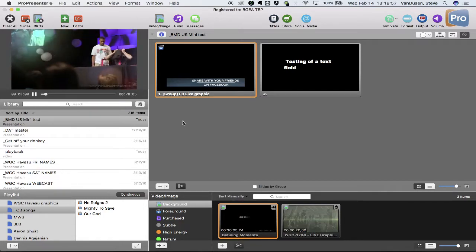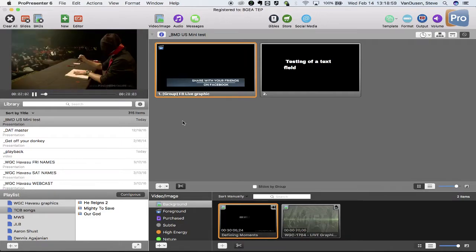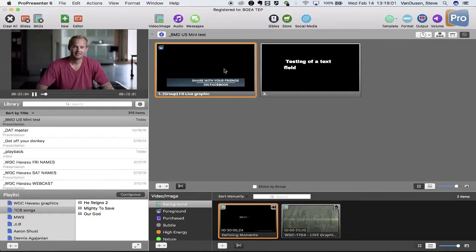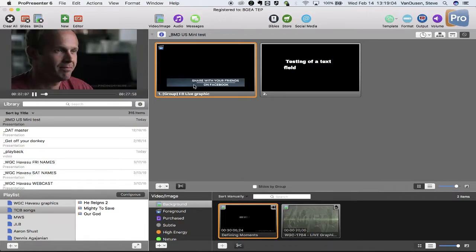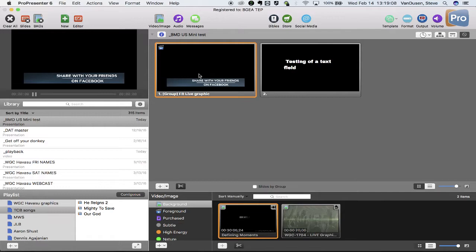Well, then what ends up happening is my bosses come when we're in the middle of a video and they say, hey Stevie, we want to put this graphic, this share with your friends on Facebook graphic, on top of that video. Can we do it? Obviously I can. If I tap it, it goes away. It's kind of frustrating.